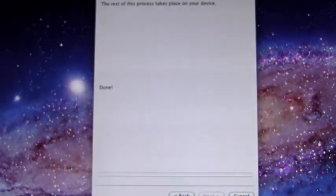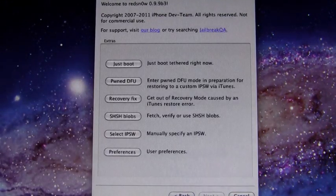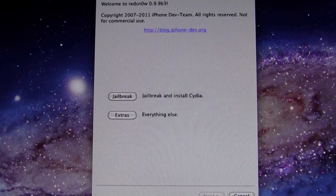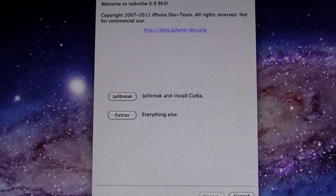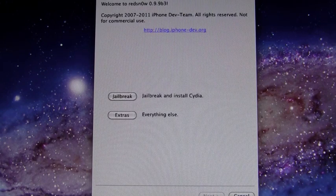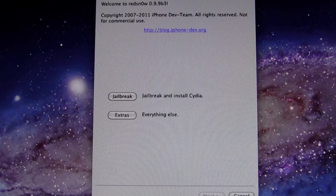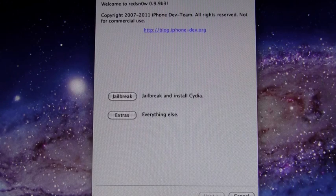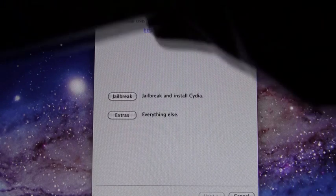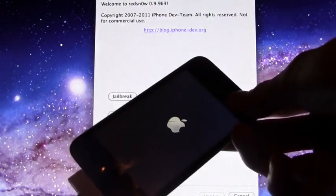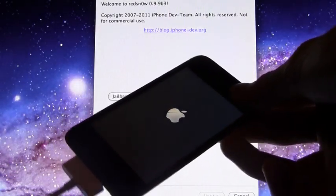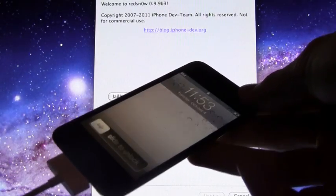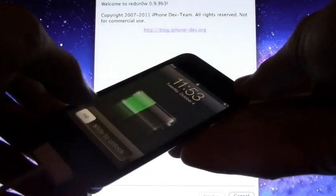Alright, so we can go ahead and click back in red snow and back again and we're just going to leave it here as if we're just now opening it. So I'm going to walk you guys through how to boot it tethered. Alright, so here we go. We are back.